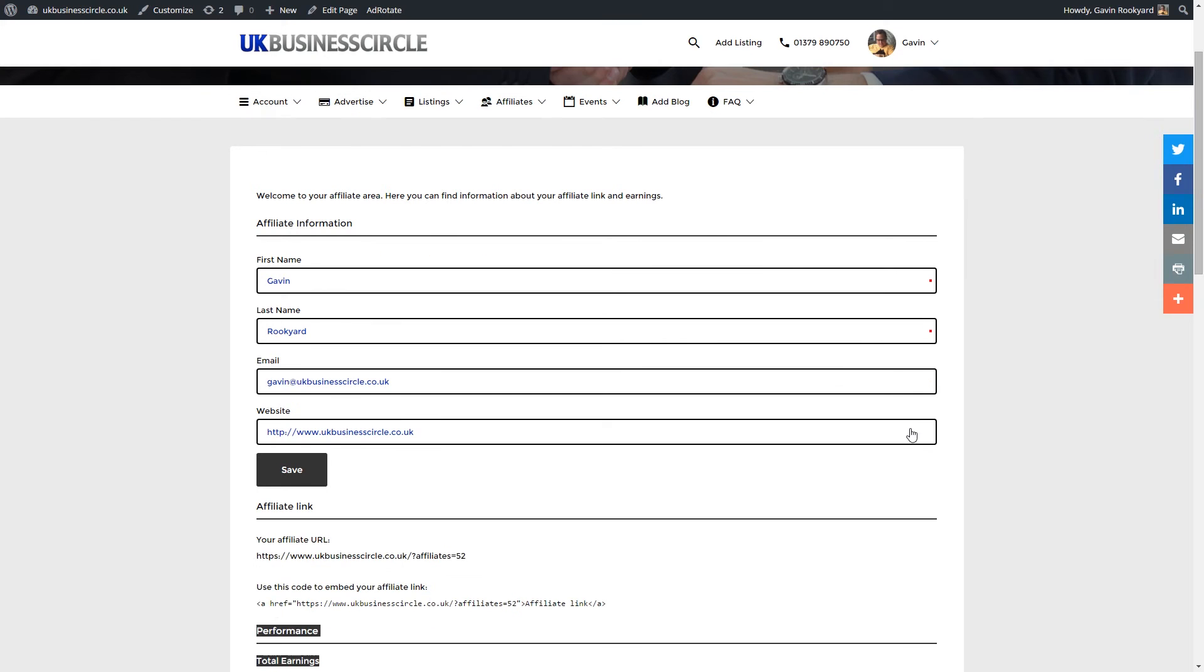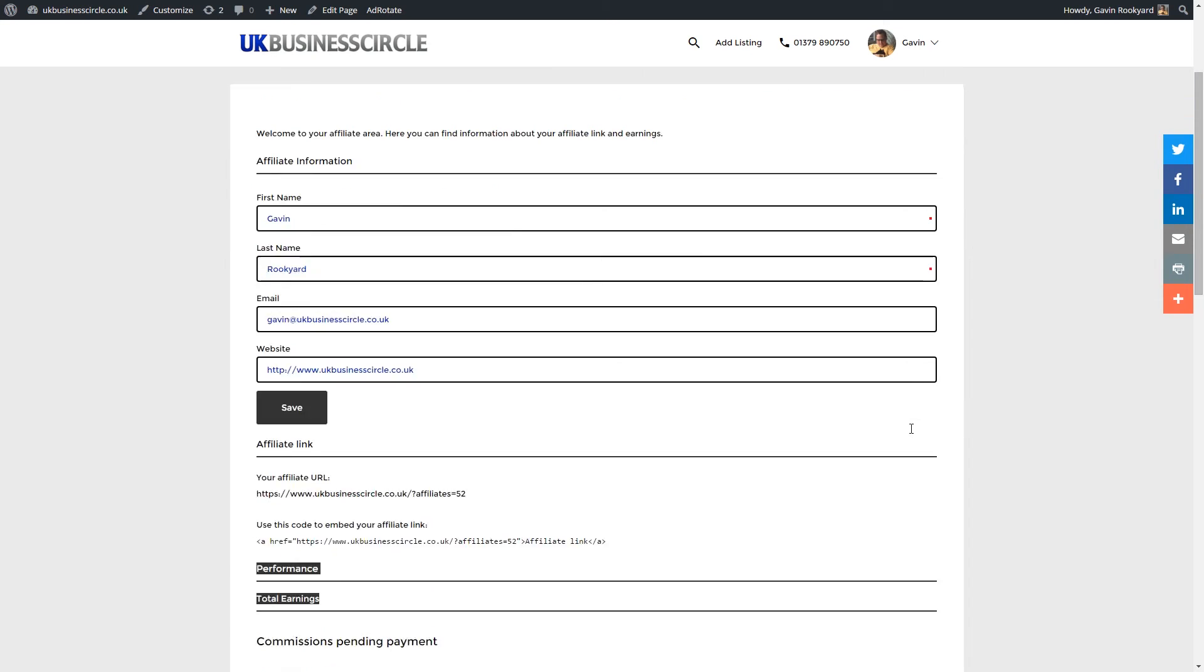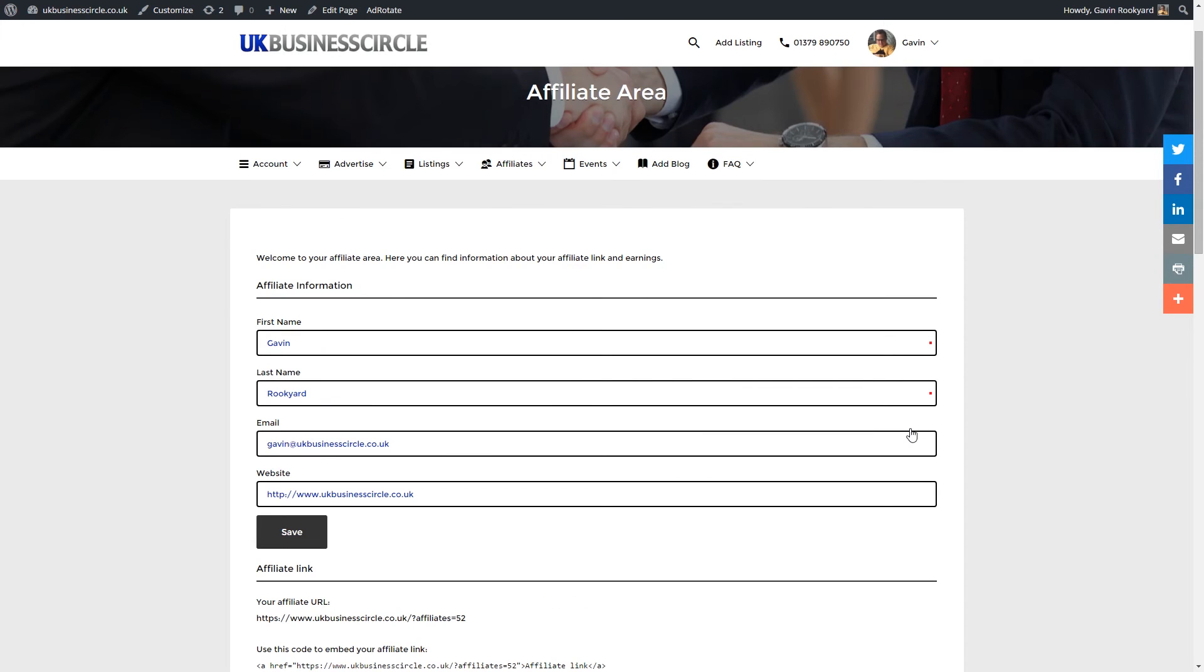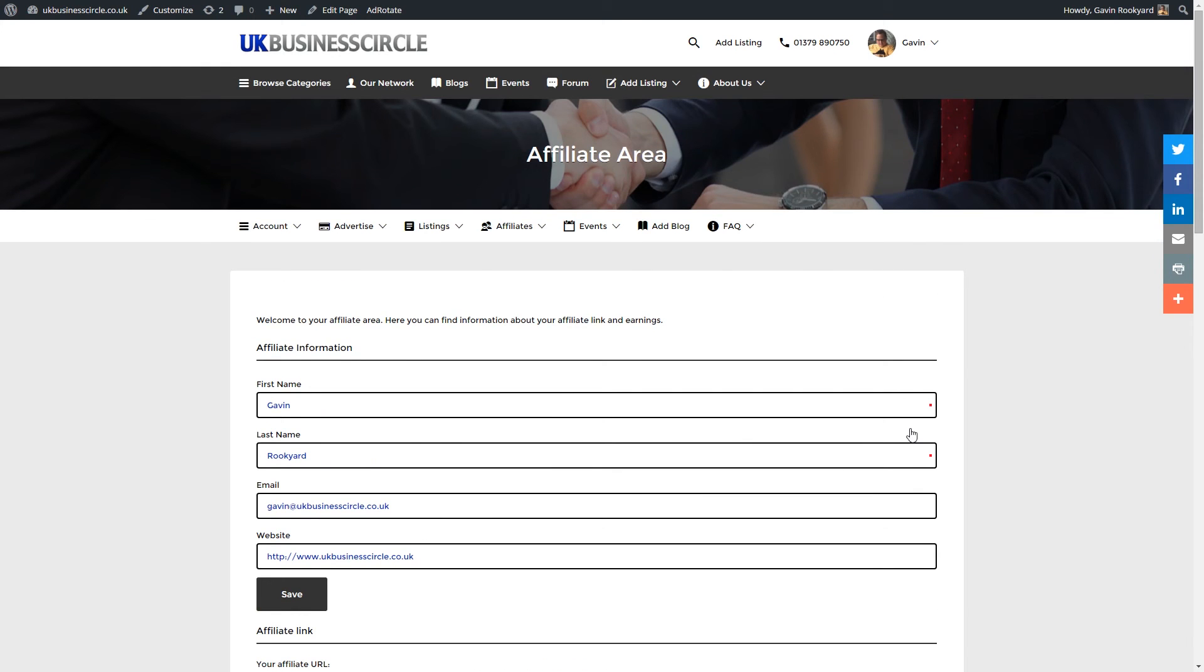It's as easy as that. It takes less than two minutes and you can start earning today. That is how easy it is to become a UK Business Circle affiliate.